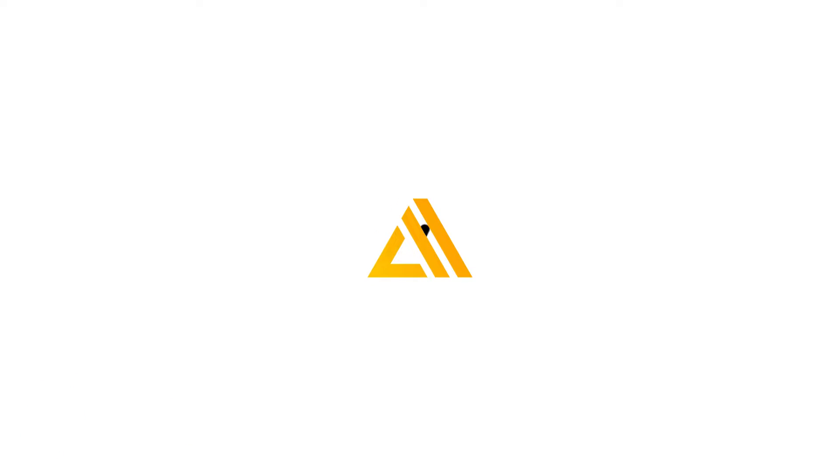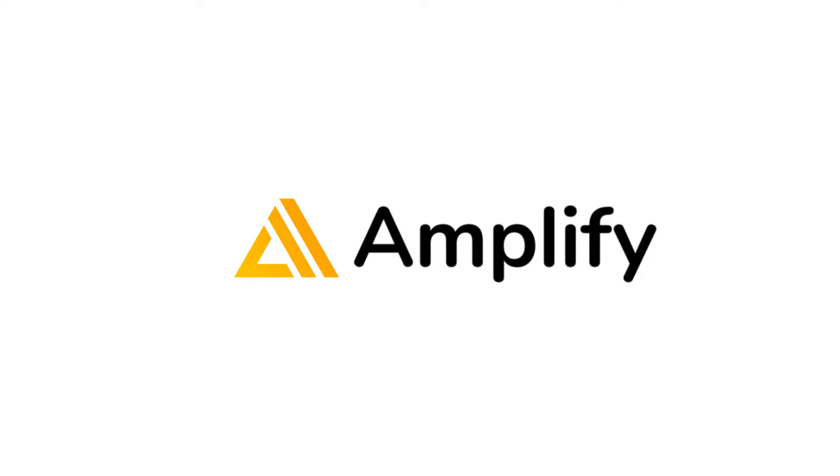Hey there, this is Kamal and in this video we'll be seeing how we can host a web application using AWS Amplify. We'll be using an Angular based application but the process remains the same for any other frameworks like React or Vue.js as well.